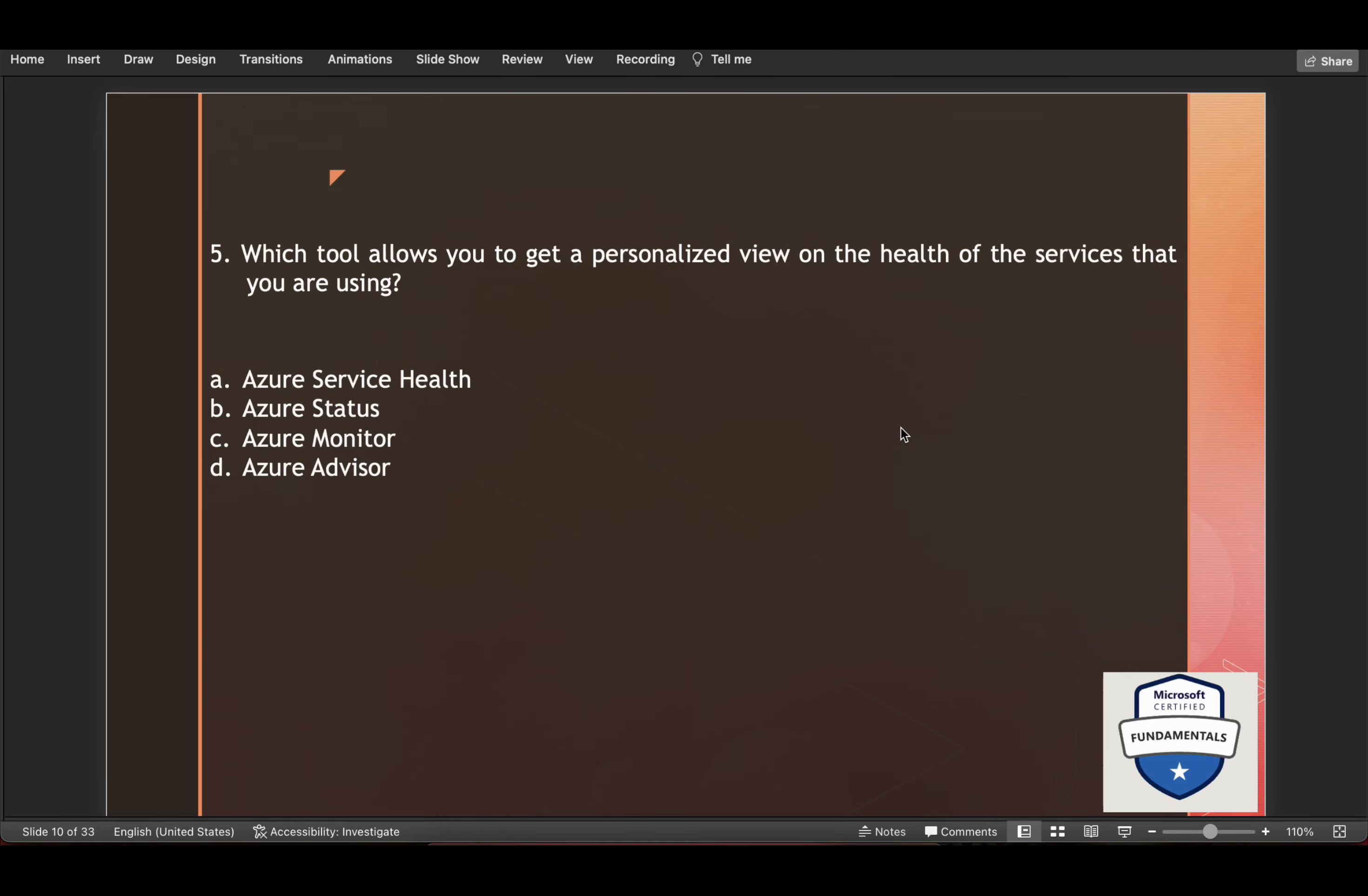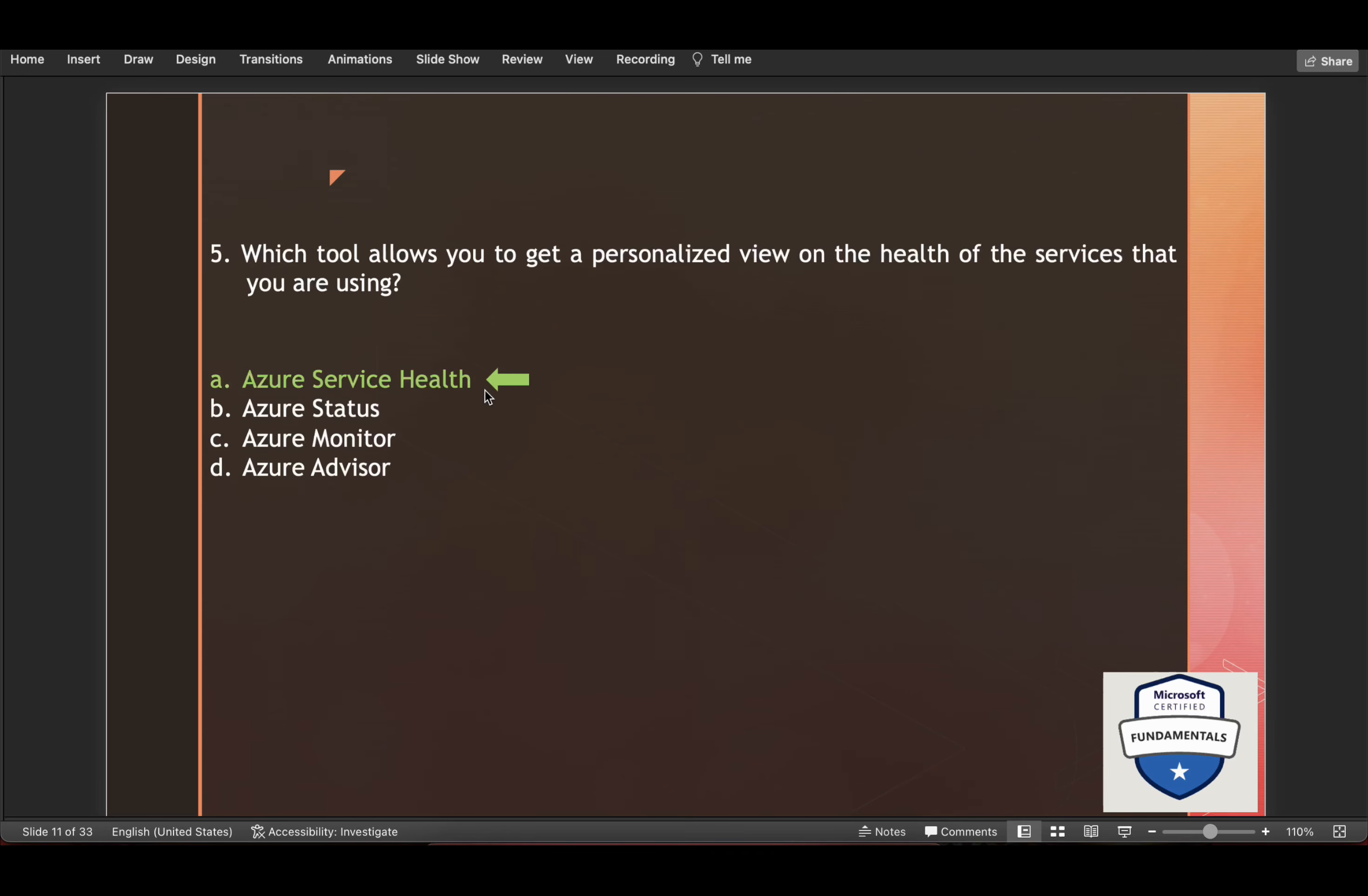Which tool allows you to get a personalized view on the health of the services that you are using? Now talking about Azure Monitor, you can monitor the performance and usage of your resources. With Azure Advisor, you get recommendations, but no information about current health situation of a resource like some planned maintenance. And with Azure status, you only get a global view that is not personalized about all Azure services in all regions. So the correct answer is Azure Service Health.